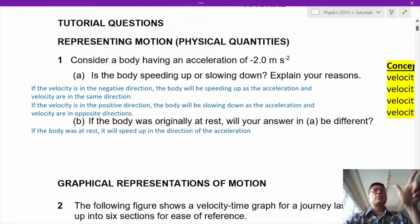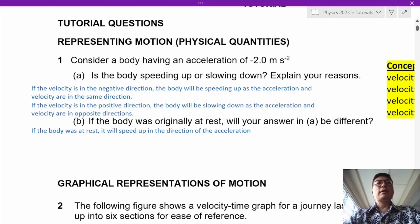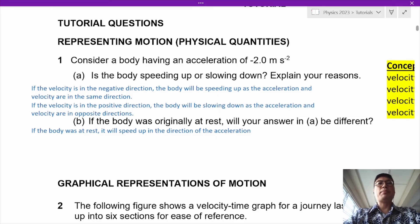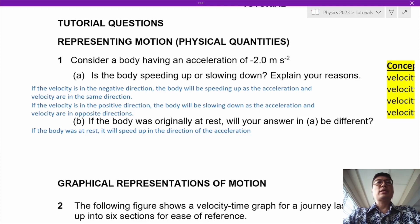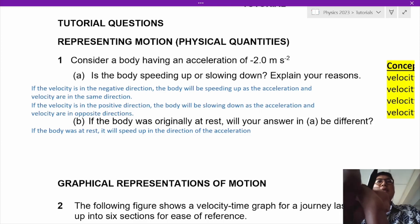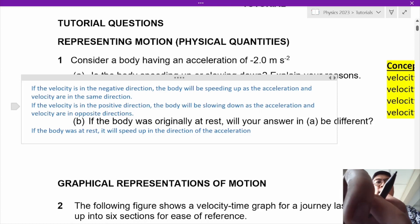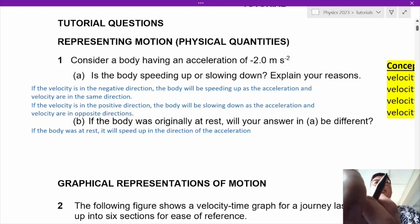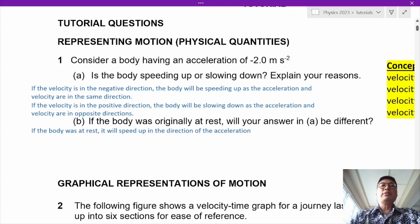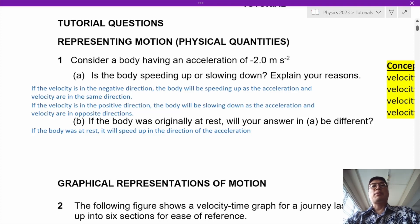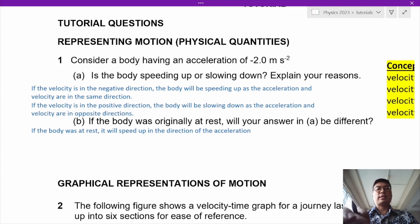Let's take a look at the answers. If the velocity is in a negative direction, the body will speed up because acceleration and velocity are in the same direction. If the velocity is positive and acceleration is negative, the body will slow down because acceleration and velocity are in opposite directions. If the body is originally at rest, then of course the body will speed up in the direction of the acceleration.